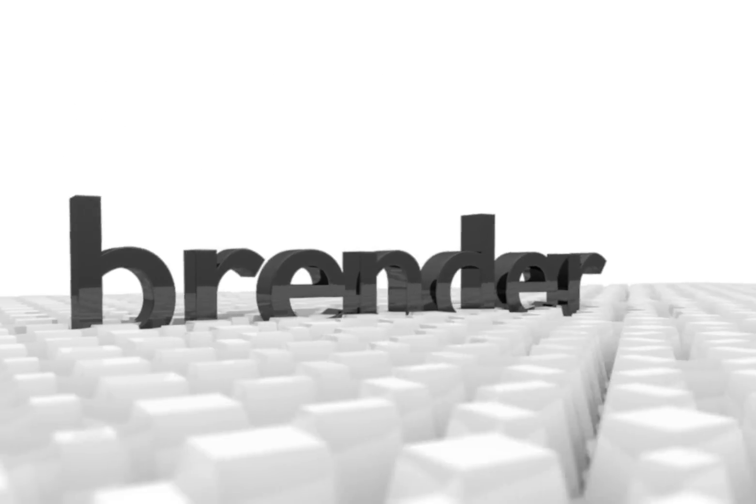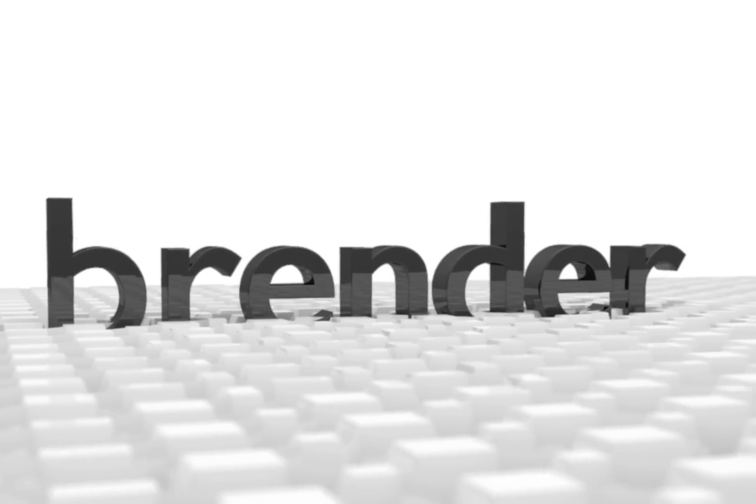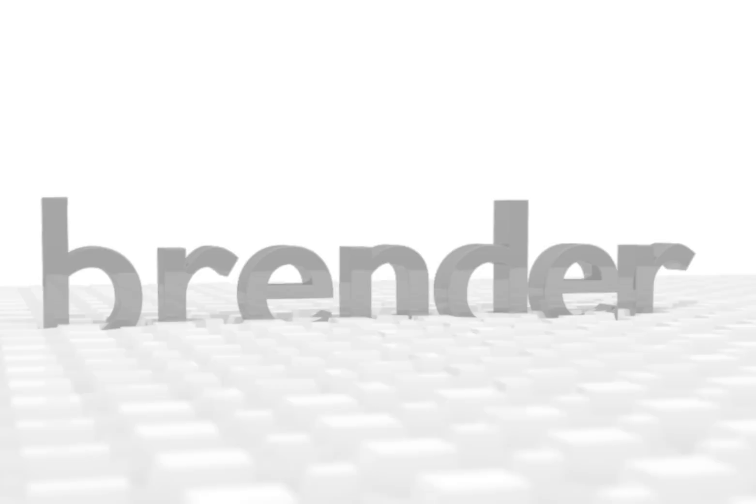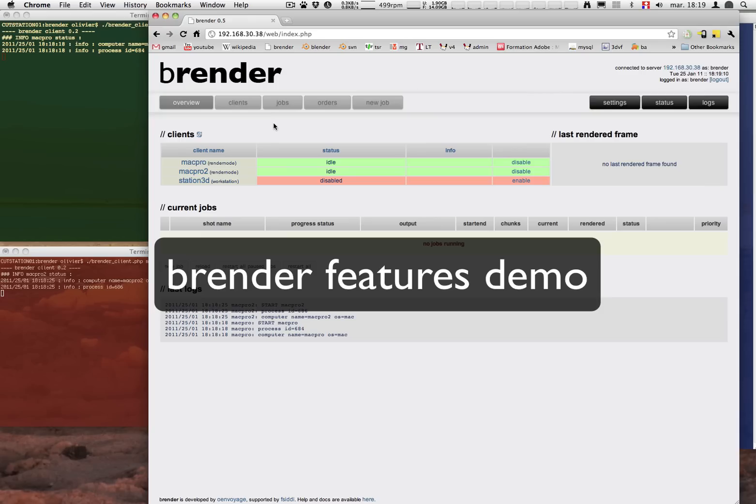Welcome to another episode of the Brander demo. In this one we are going to show a little more the features that are available for you.